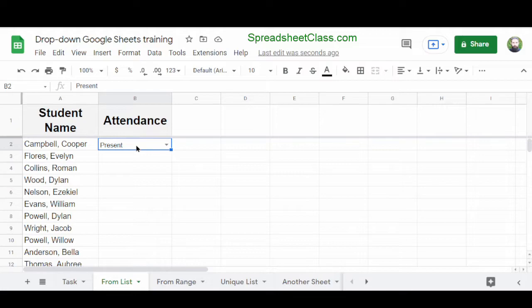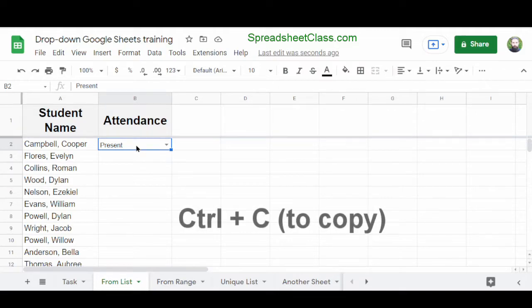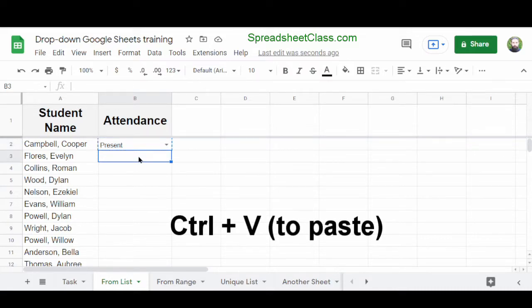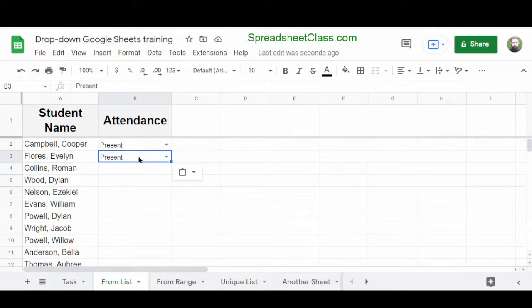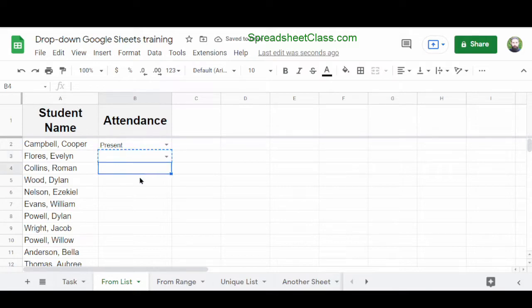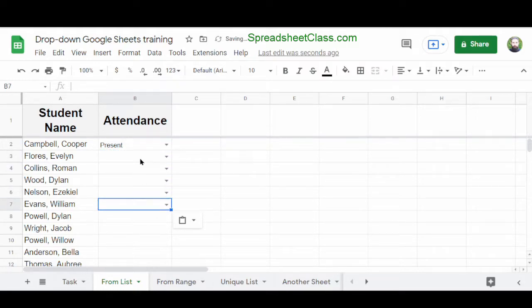You can apply a drop-down to multiple cells at once, but you can also copy and paste your drop-down and data validation rules from one cell to another. Select cell B2, hold Ctrl and press C, click cell B3, then hold Ctrl and press V. The drop-down list copies from one cell to another, and now cell B3 has the same data validation rules as B2. You can delete the text and continue pasting down the column.